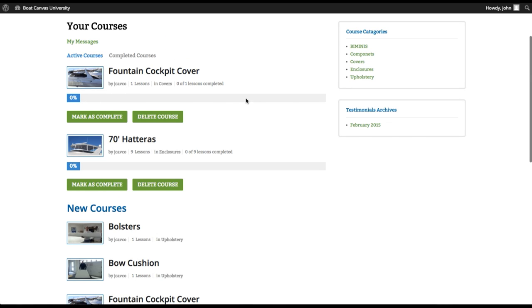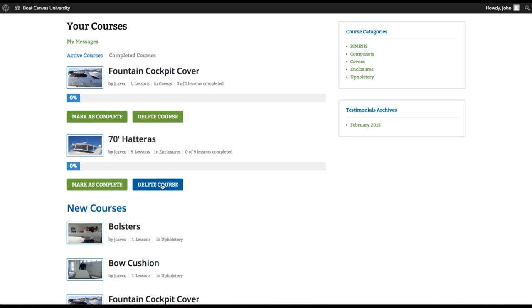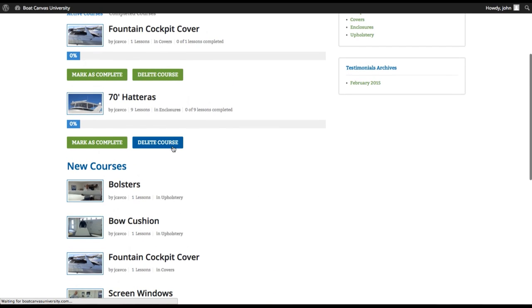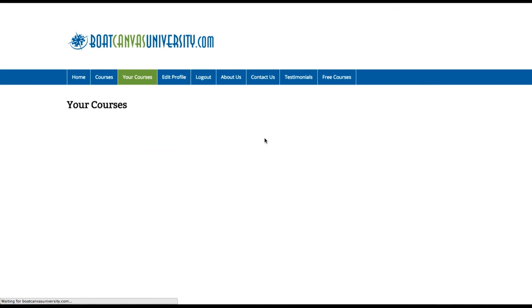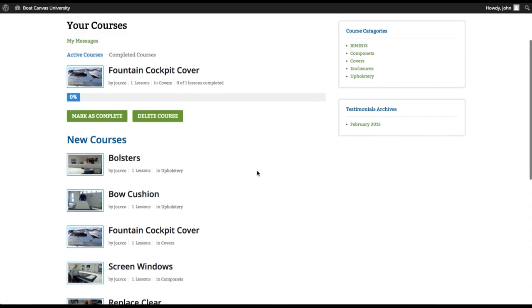And this is a progress bar that will show you how far that you've gone. You know, there's only one lesson in that fountain cockpit cover course. So once you've watched the entire thing, it will show that it's completed. Now there's like, for example, the 70 Hatteras course is nine lessons and I've completed zero out of nine. You can mark this as completed to show that you're done, or you could actually delete the course from here, which doesn't delete the course. What it does is it deletes your progress. My computer's still thinking it's running a little bit slow. So that just deleted the progress.